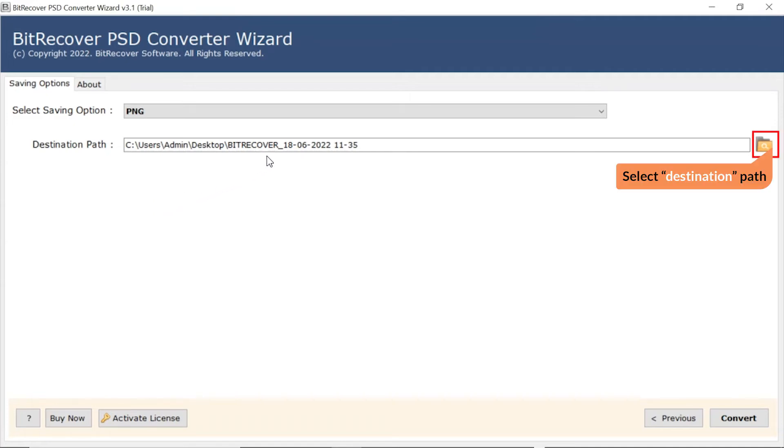After that, the software provides a destination path option where user can browse a required location on their system for the results.